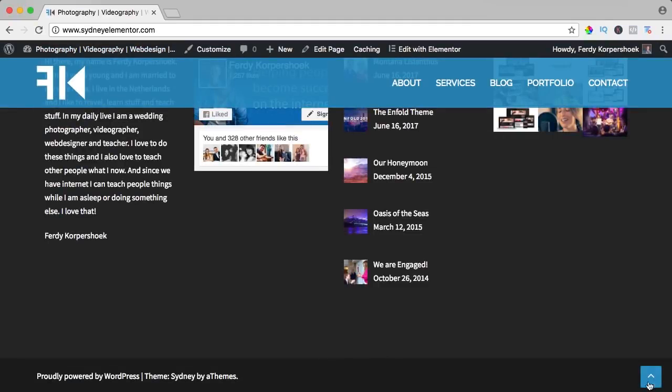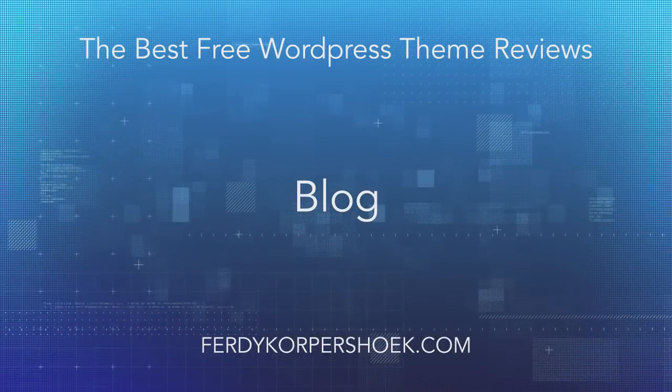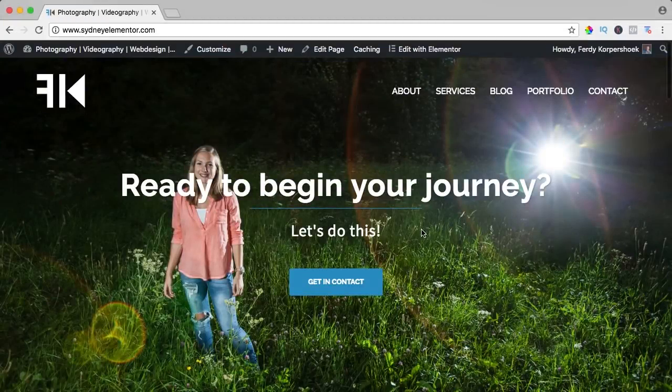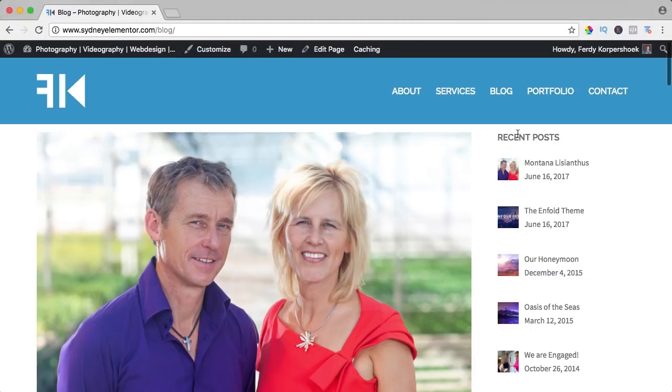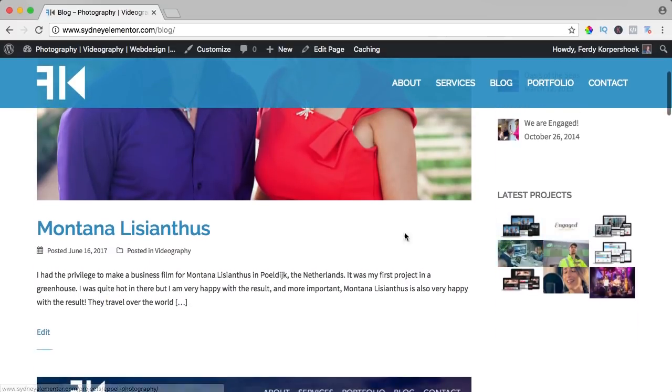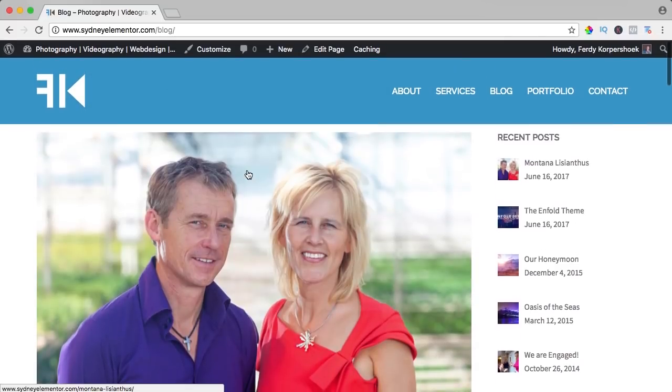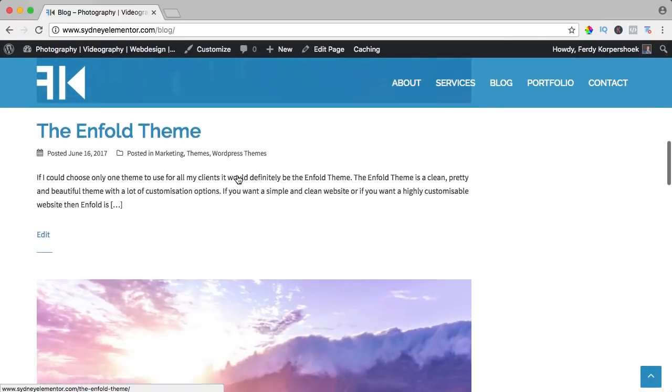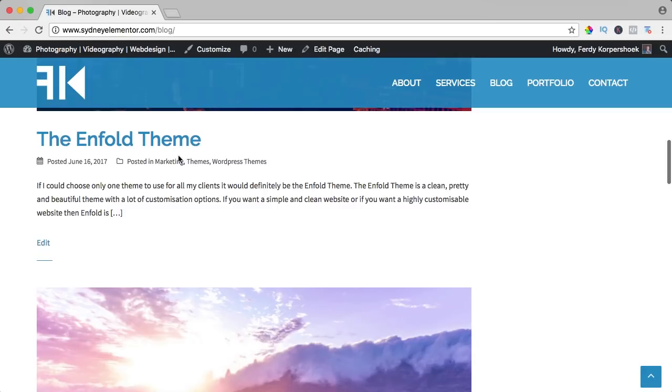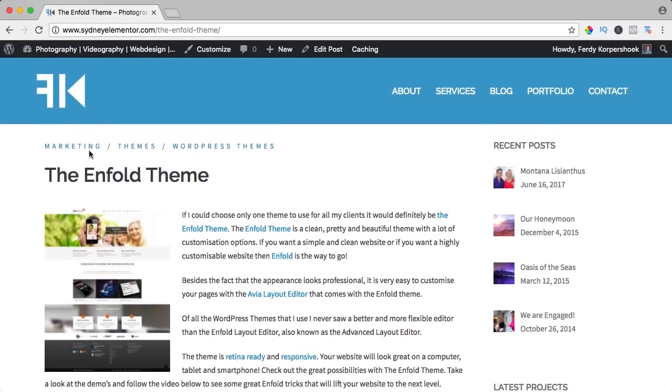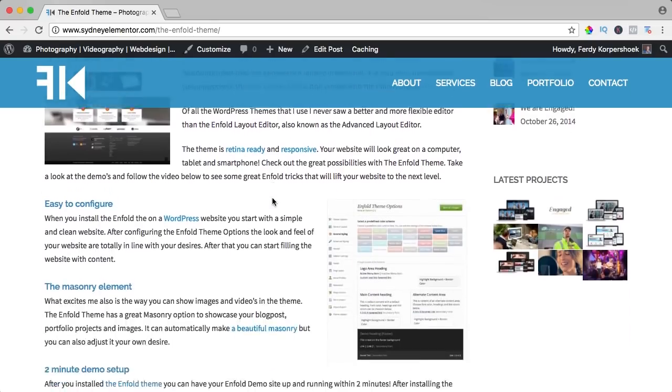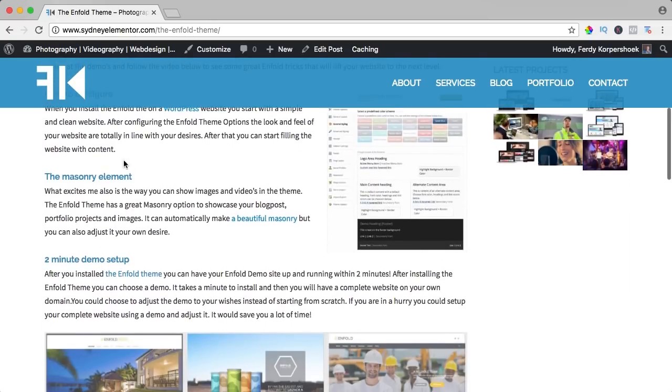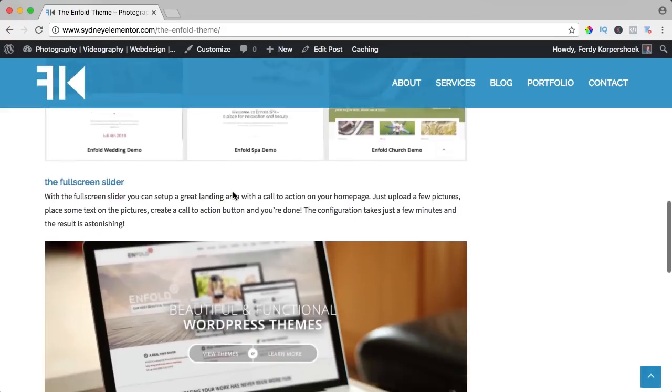If you click over here, you go up again. So let's take a look at the blog area. Recent posts over here, latest projects, and here we have a beautiful overview of the latest blog posts. If I click on it, I go to the blog post. I see the categories: marketing, themes, WordPress themes, the title, the text. This blog post we make with the WordPress editor.